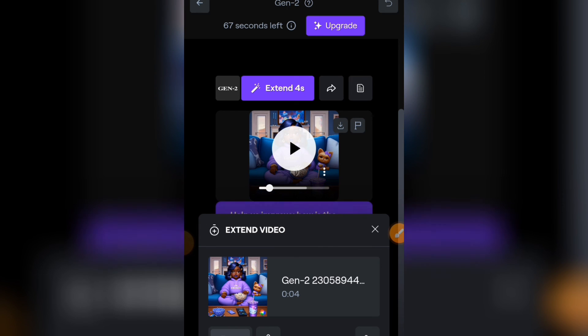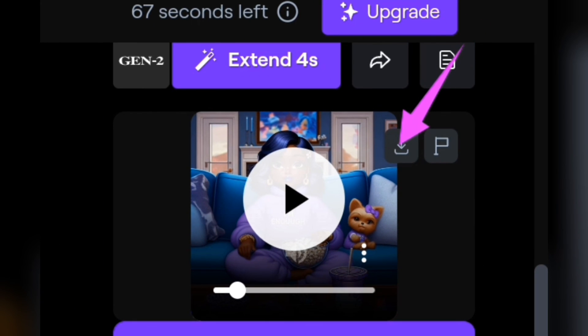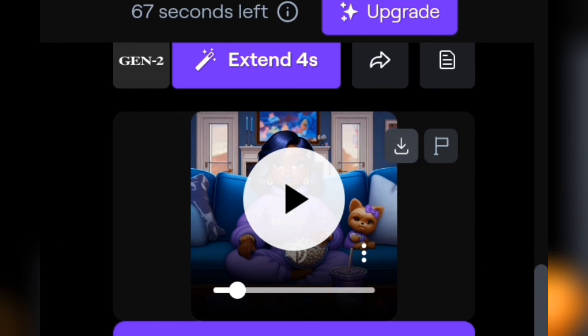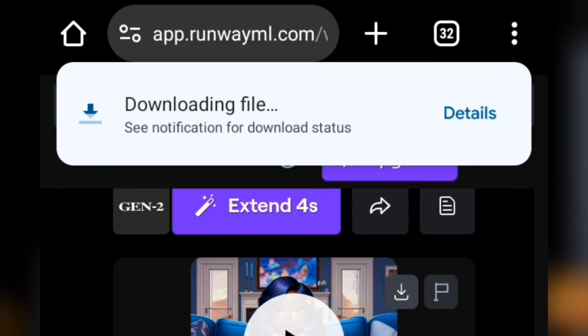To download it, just tap on the download button you can see here. Tap on there and this video is going to download.